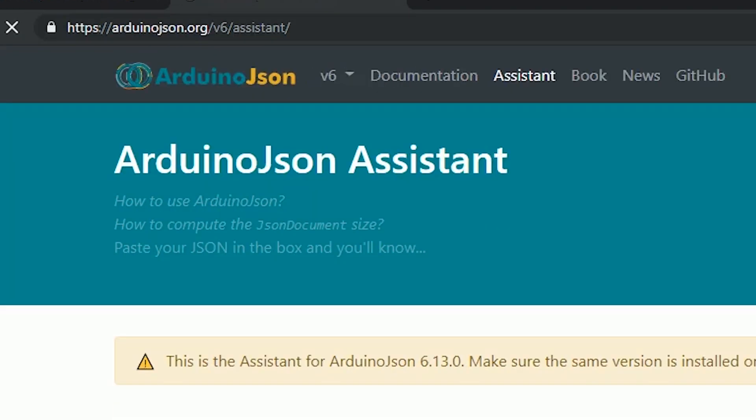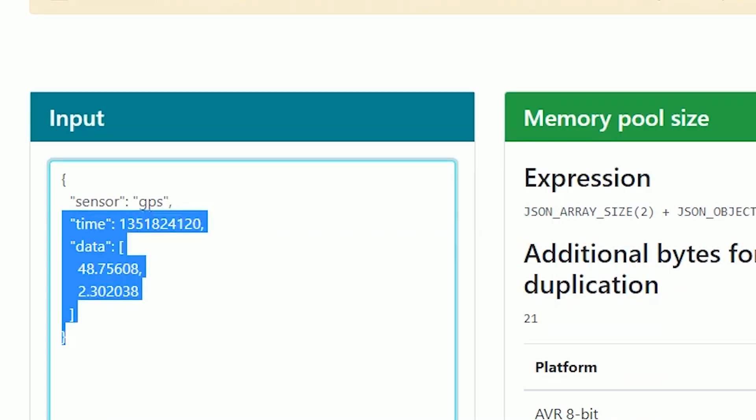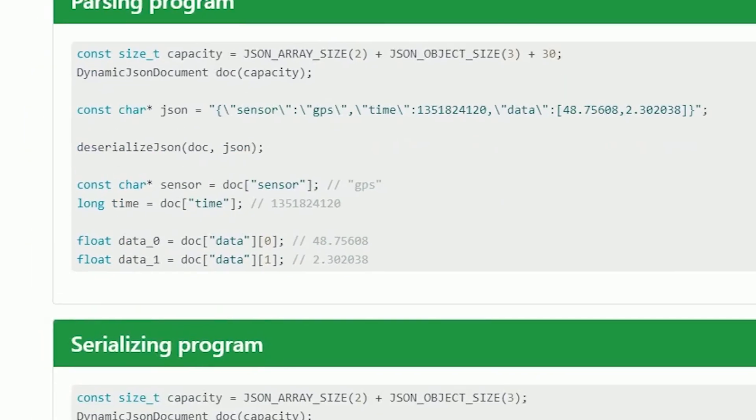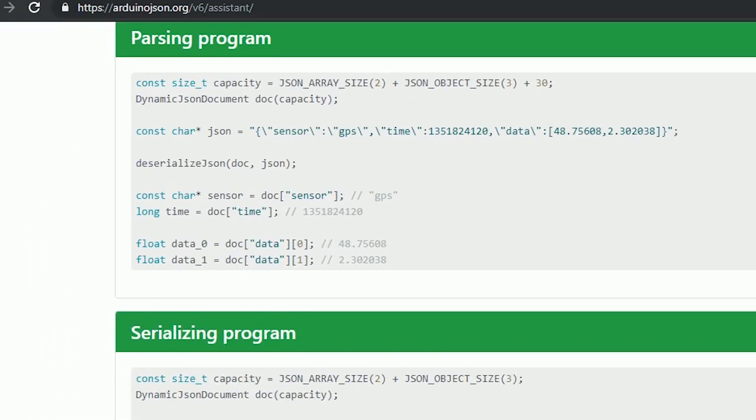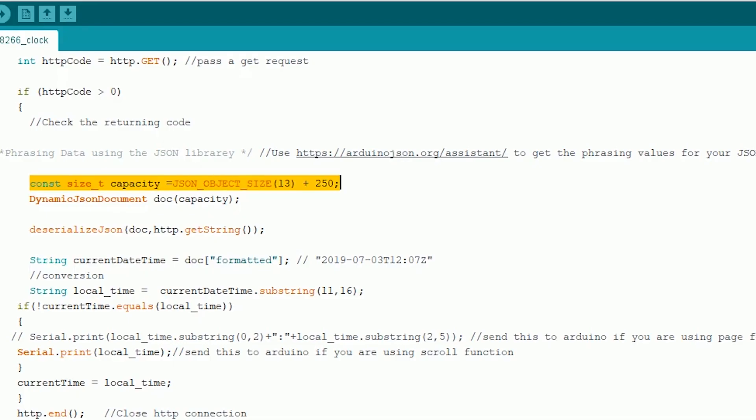You can do this manually but I'll be using the ArduinoJson assistant to do that. First copy the JSON format you have and paste it in the ArduinoJson assistant. You should see that the assistant spits out the code that we need. First copy the size of the JSON and paste it in the code.